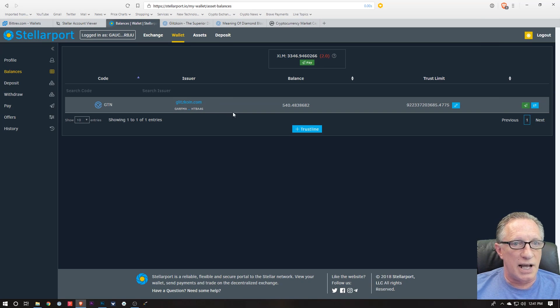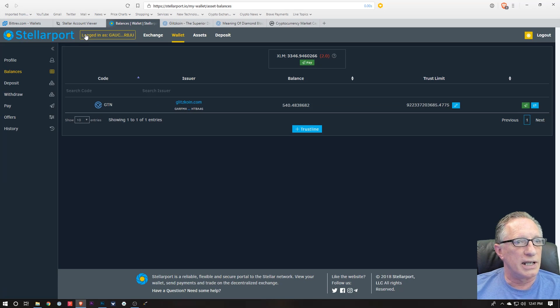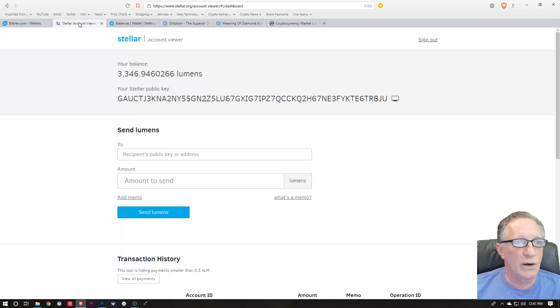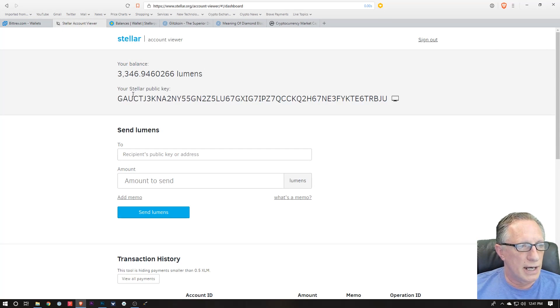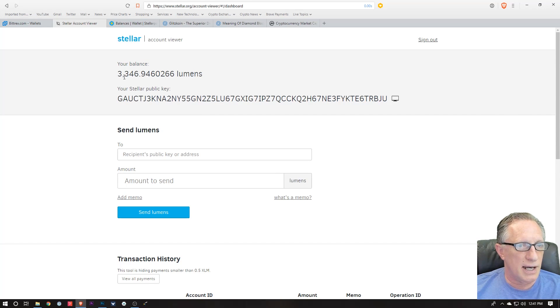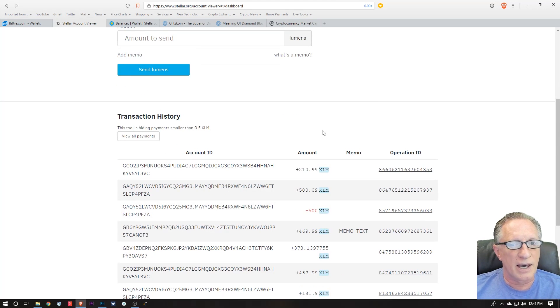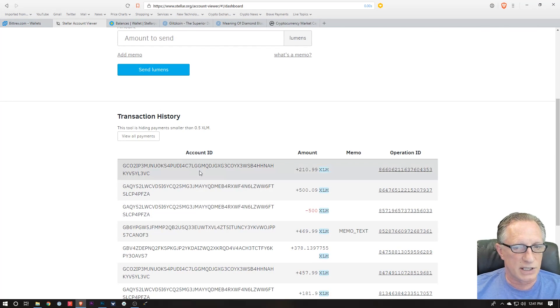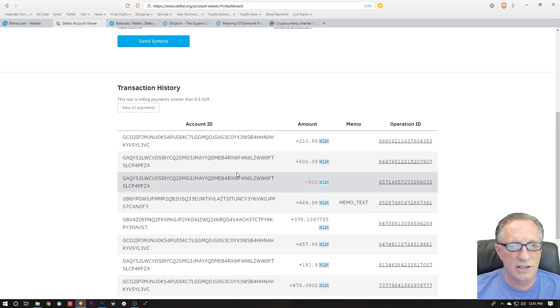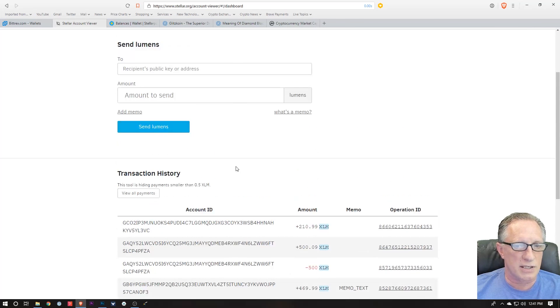Now it's interesting that this Glitzcoin does not appear in my Stellar wallet. So when I go over to my Stellar wallet and look at my balance, I can see my balance but it doesn't tell me anything about the Glitzcoin.